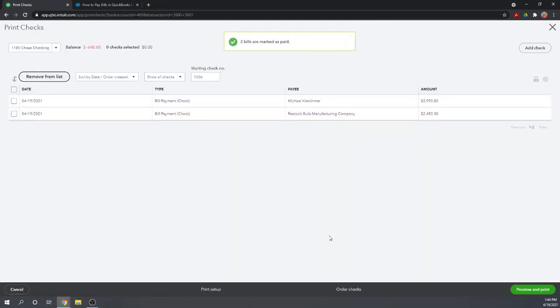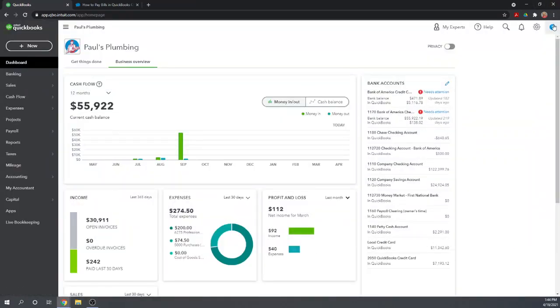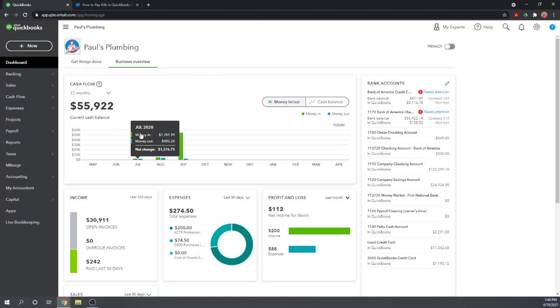At this point, these checks have been saved and are now waiting to print. If we wanted to, we could actually close this screen and go about our business. Perhaps later in the day, we would pay some additional bills, write some additional checks, and then we can have one check run at the end of the day.